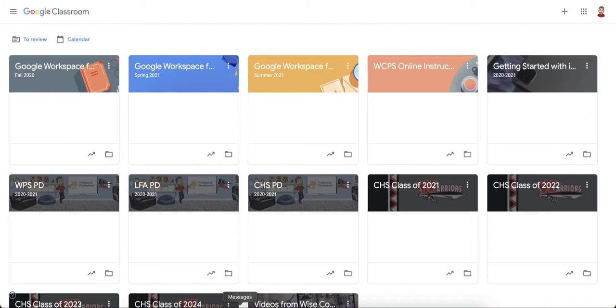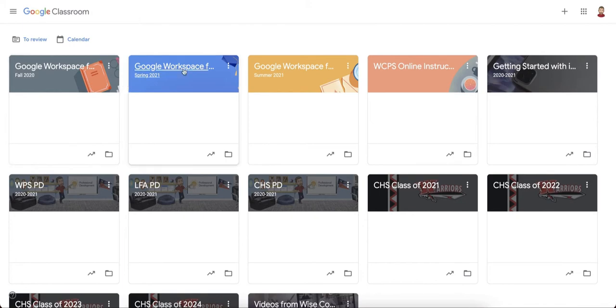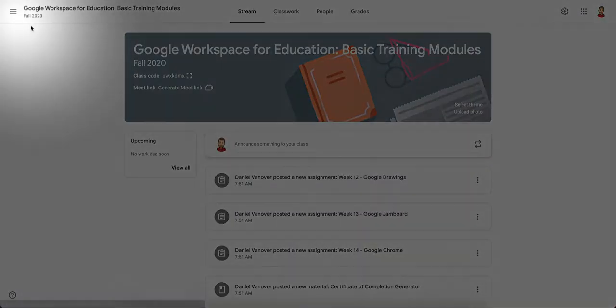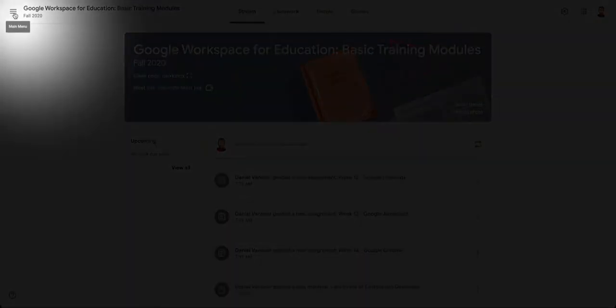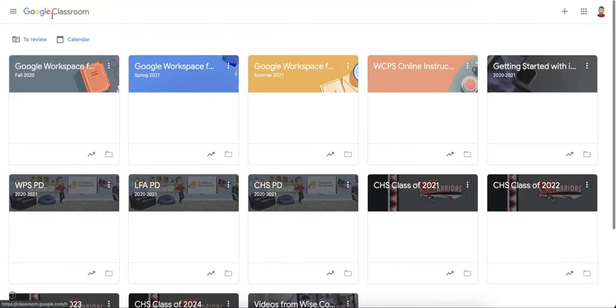The first thing we've got to do is go to Google Classroom to the screen where you see all of your classes. This is the classes screen. You can get to this if you're inside of a class by clicking on the three lines on the left, choosing classes, and it will bring you back to your main classes screen.